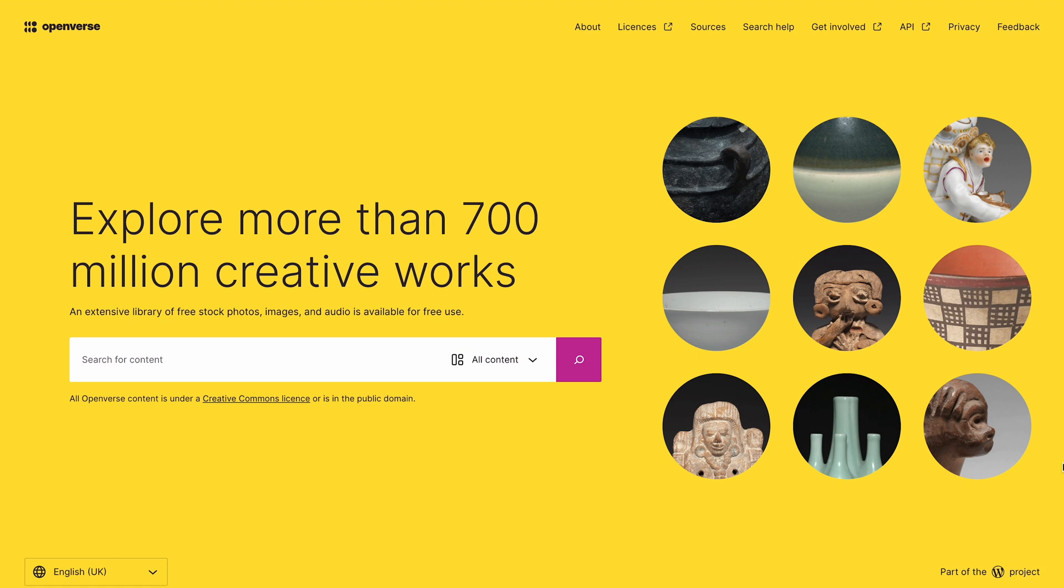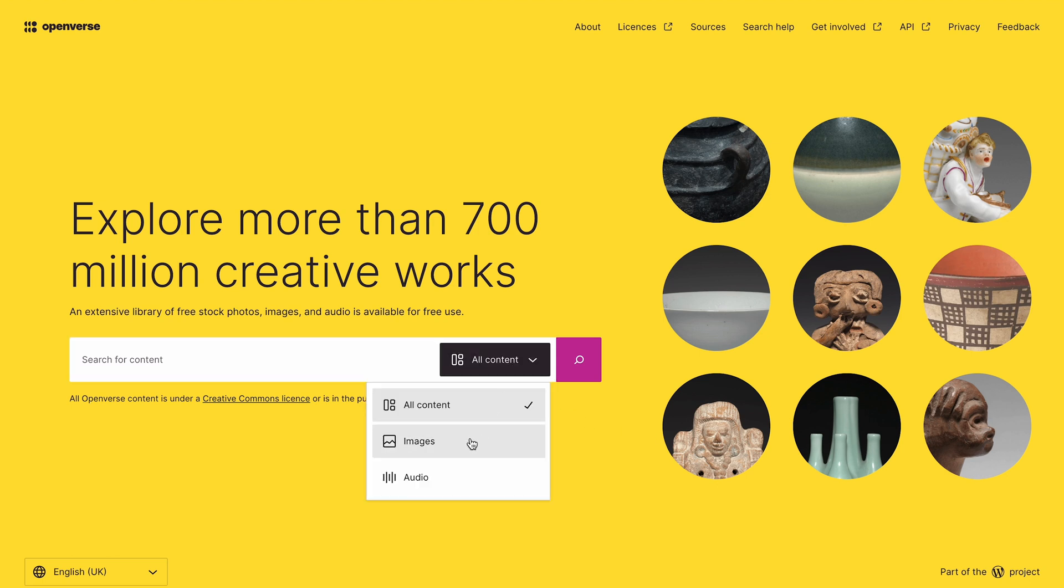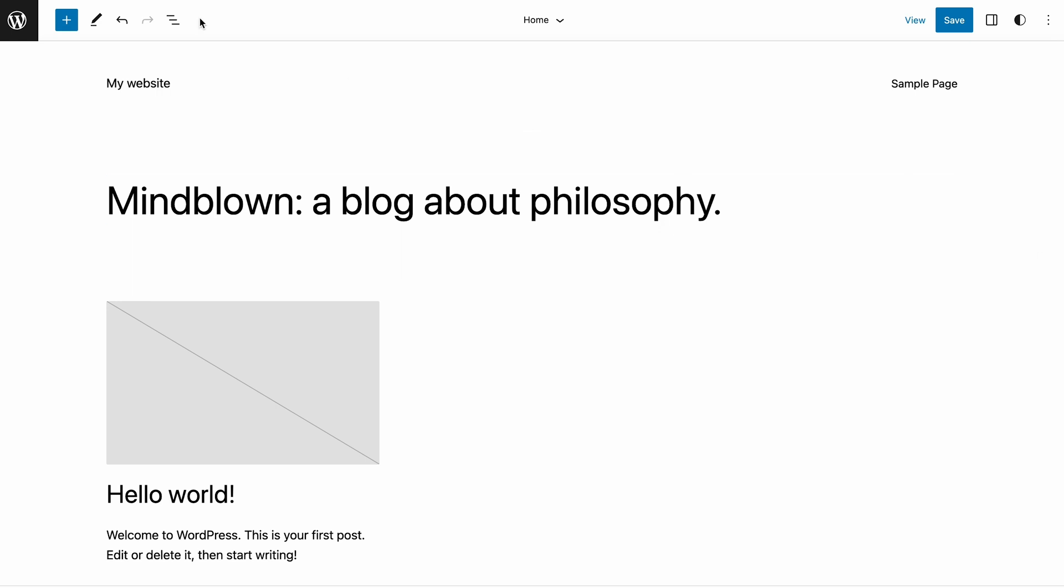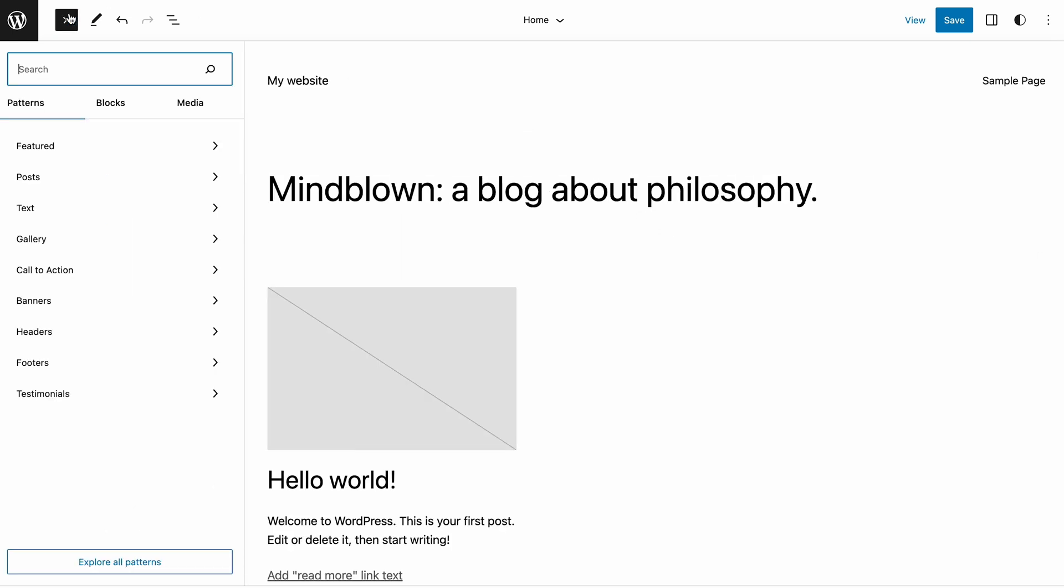Openverse is a search engine for finding royalty-free media files. It is part of a WordPress project created to help users find free site content. The WordPress 6.2 version marks the first integration of Openverse in WordPress core. You can find it by navigating to the block Inserter panel, then opening the Media tab.